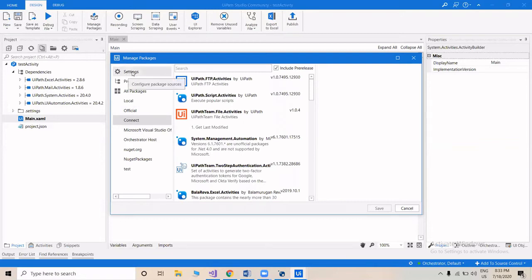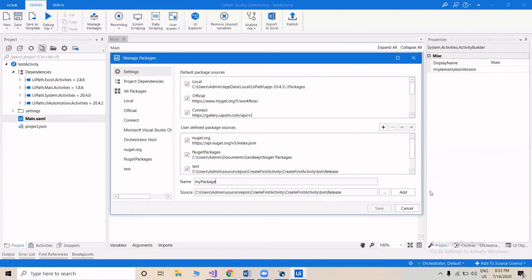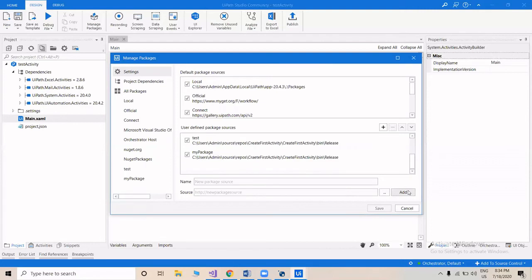You have to go to Settings and add the path where you have placed your NuGet Package. Give it a name, then click Add. As you click Add, you can see this package already appears in the left column.